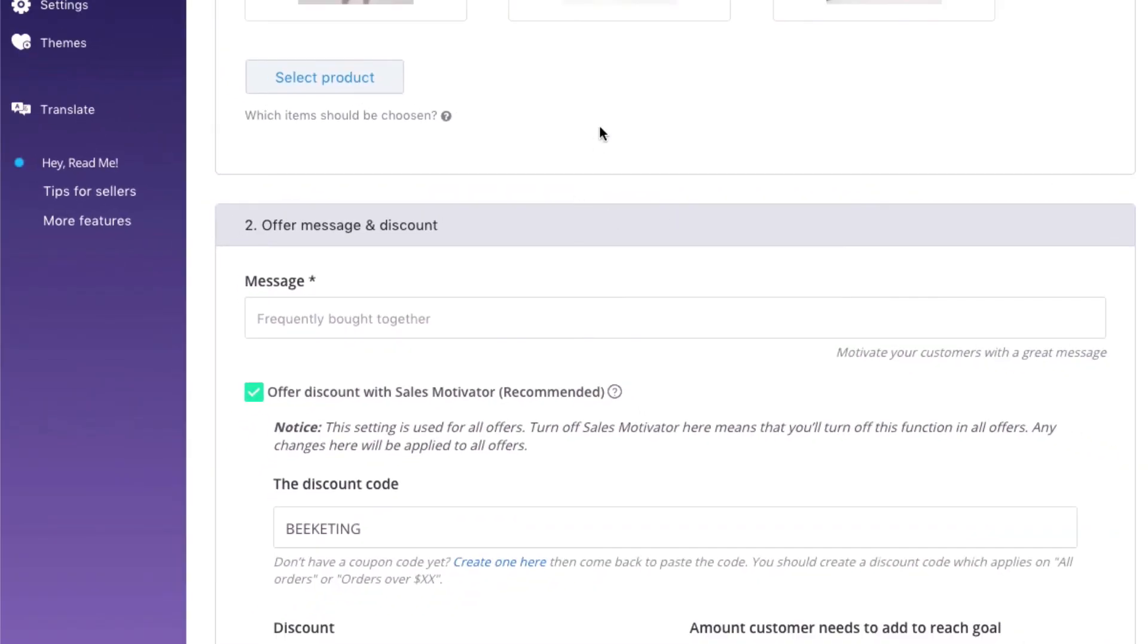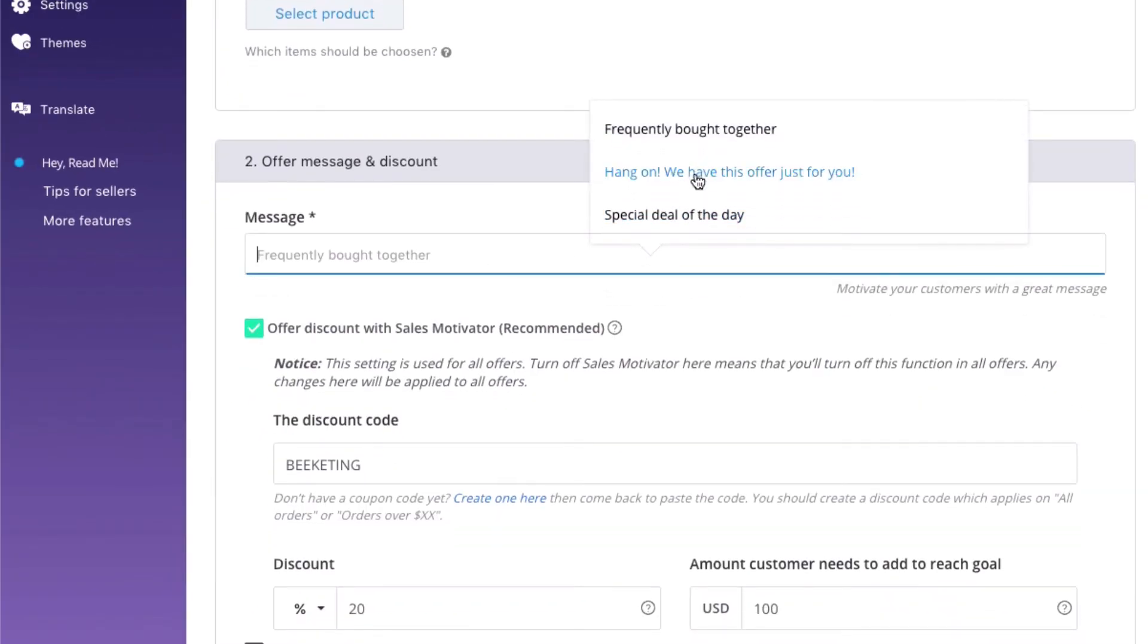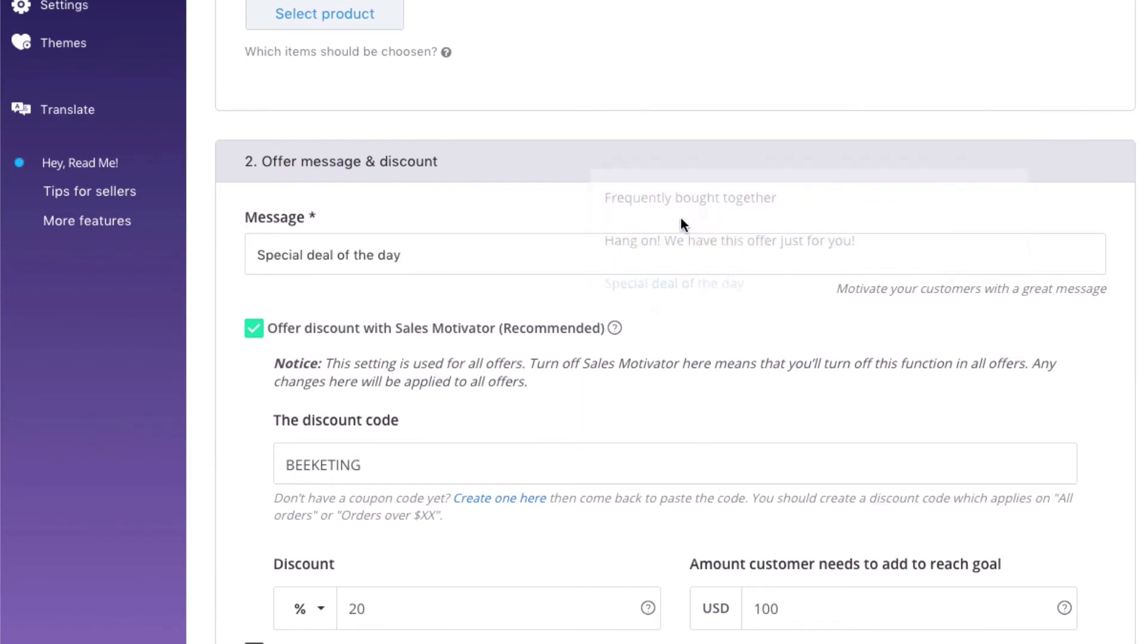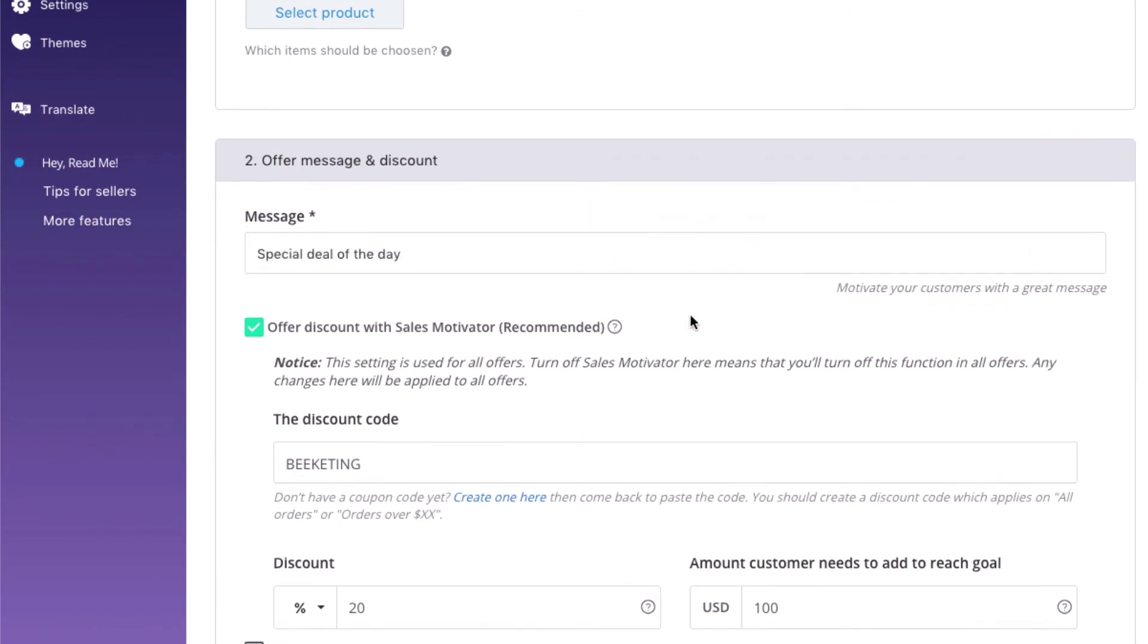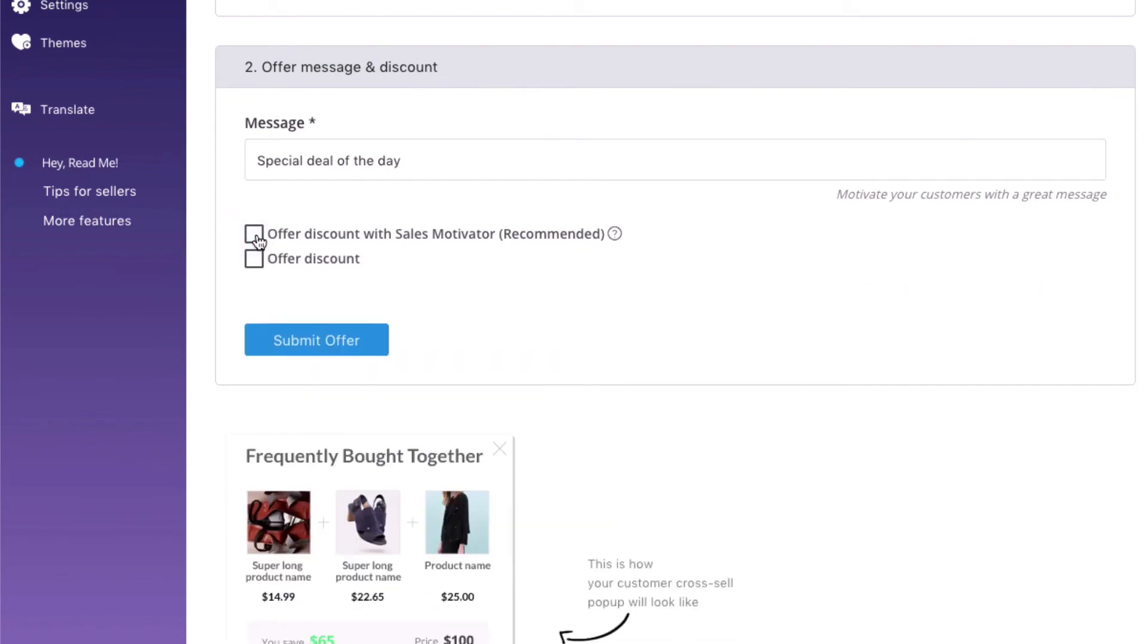Step 2. Let's create a motivating message to encourage your customers to take the whole bundle. We've also pre-written 3 messages here which you can freely choose. You can leave the whole package the same price, no discount and skip this step. However, it is recommended to send some discount when customers take the bundle.